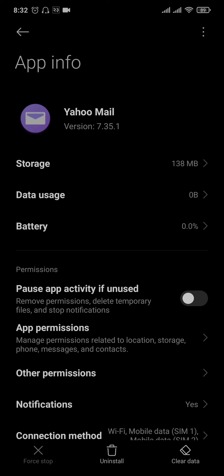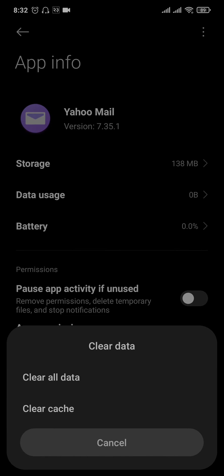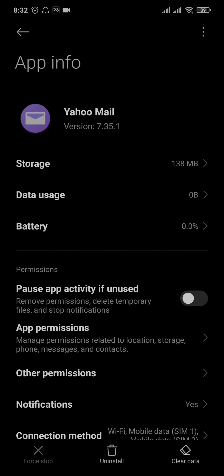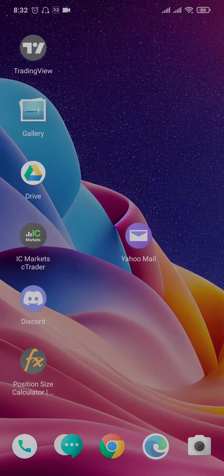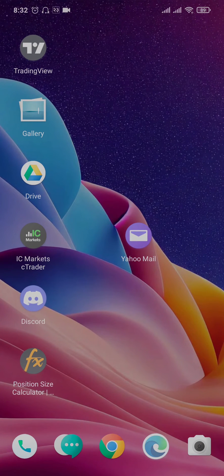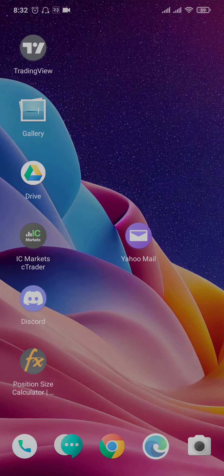From this setting, tap on Clear Data and tap on Clear All Data. This way you're gonna get logged out of your account and all of the caches will also be cleared. Once you do this step, try to log into your Yahoo Mail account and see if the issue is fixed. If it is still not fixed...